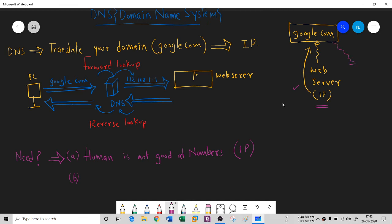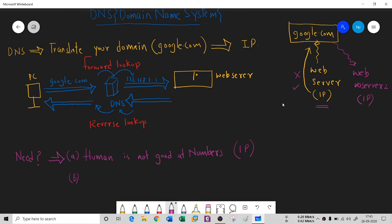There might be a possibility if this web server gets crashed or maybe for load balancing, it could move to another web server. This has another IP. If you remember only this IP, then you need to remember another IP too. This is again going to be a problem.